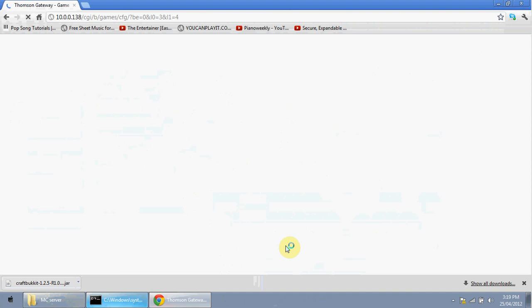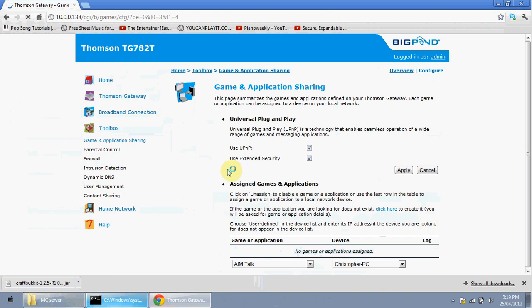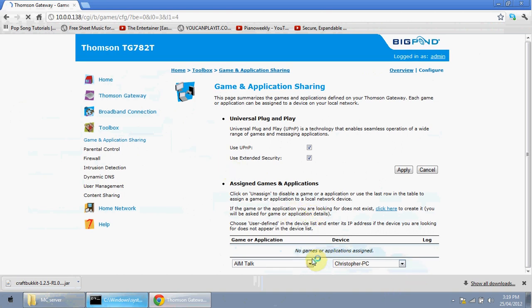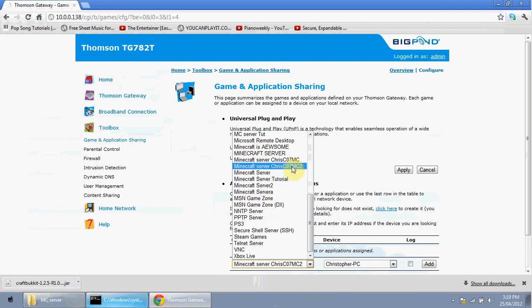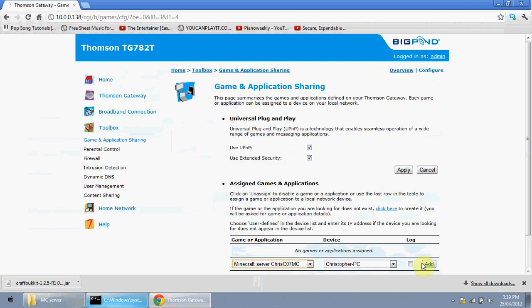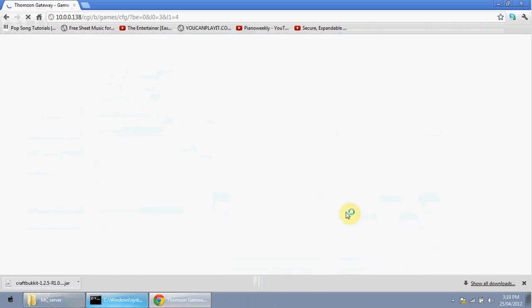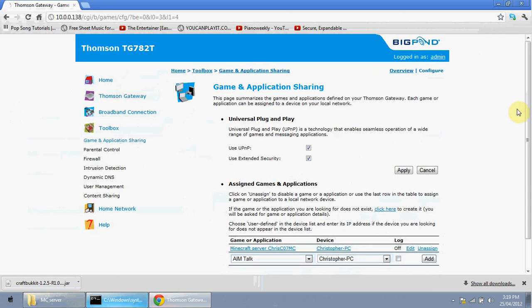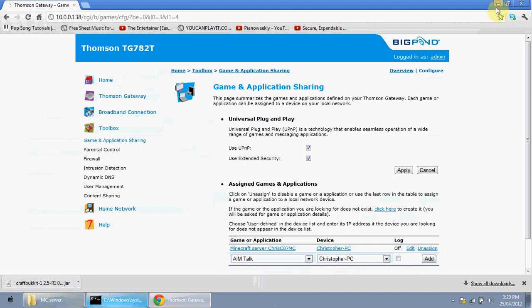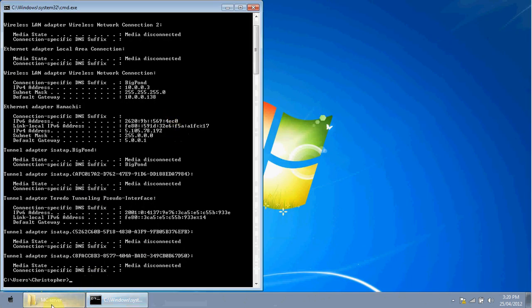The port forwarding should now be complete. If you couldn't follow along, try finding another video specific to your modem model to help you port forward. You need to complete this step before continuing, because after port forwarding everything gets much easier. Minimize your browser and go back to your Minecraft server folder.